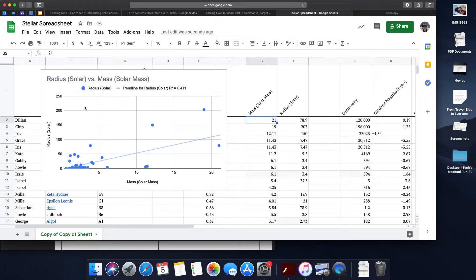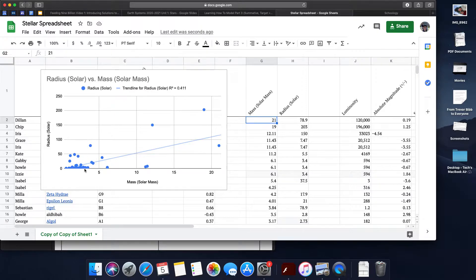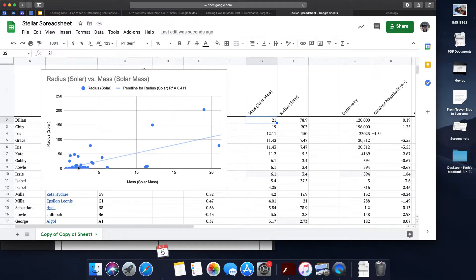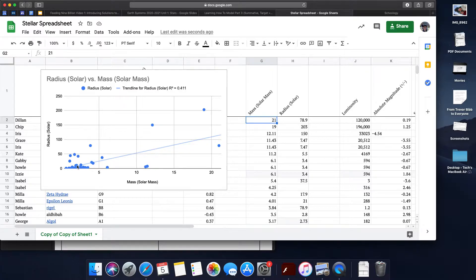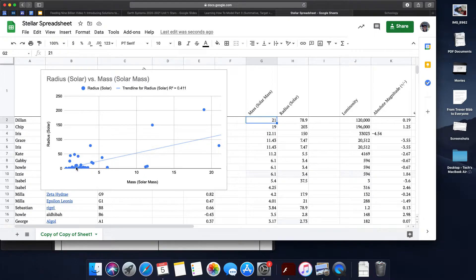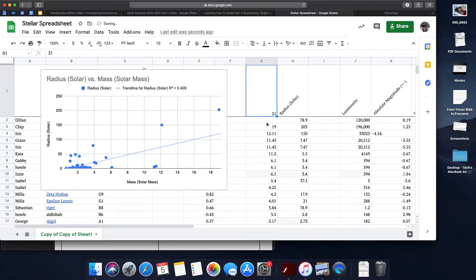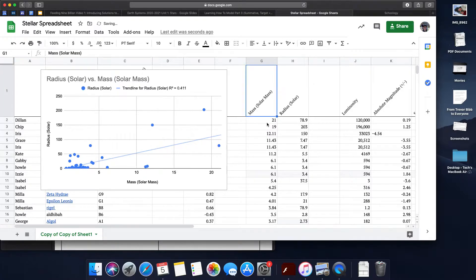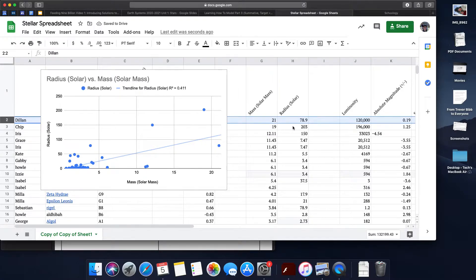If I'm trying to make a prediction for the radius of a star with a mass of maybe two or three, it's going to be pretty hard based on my scale to see what exactly it might be. It might be 10, 20, 30. I'm not really sure.